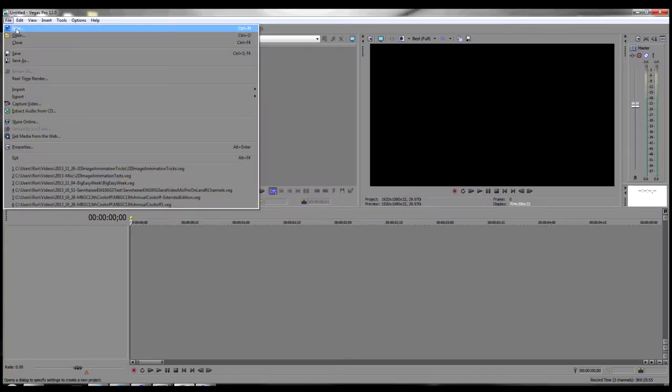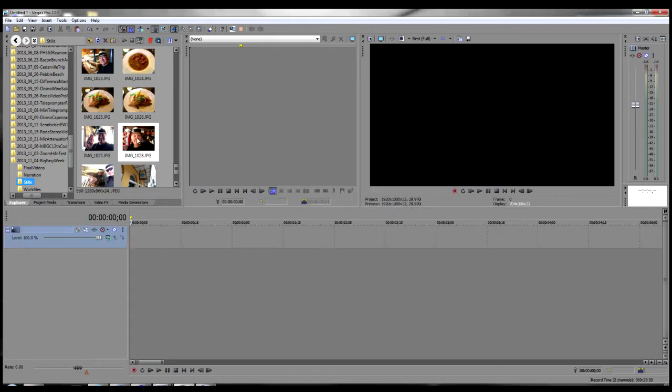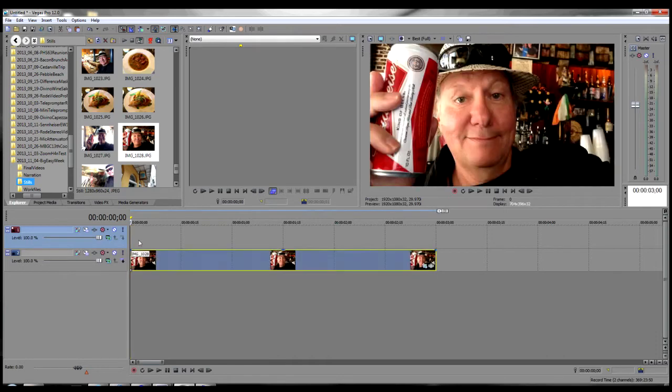Start a new project in Vegas Pro and then press Ctrl-Shift-Q twice to create two tracks on your timeline, and then drop the same still image onto both tracks.